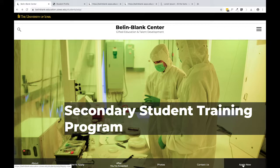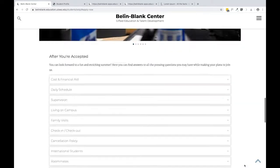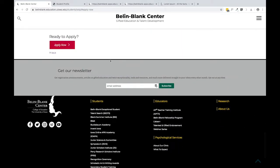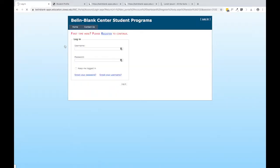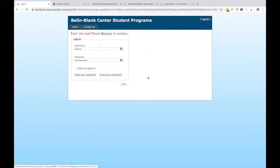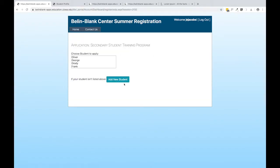From the SSTP page, click Apply Now and we'll head over to the application portal. If you've never registered an account with us before, you'll need to set up a new account here. Otherwise, you can log in with your existing credentials.